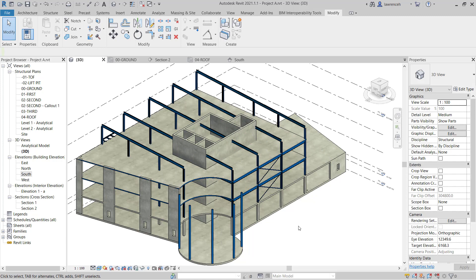That concludes this lesson. You can see here that we have a pretty simple method of creating our rafters. We simply create a section where we want the rafter to go, make sure we understand the grid or reference plane the steelwork will reside on, and then set that as the reference plane. Make sure you've saved your model. That concludes this video.